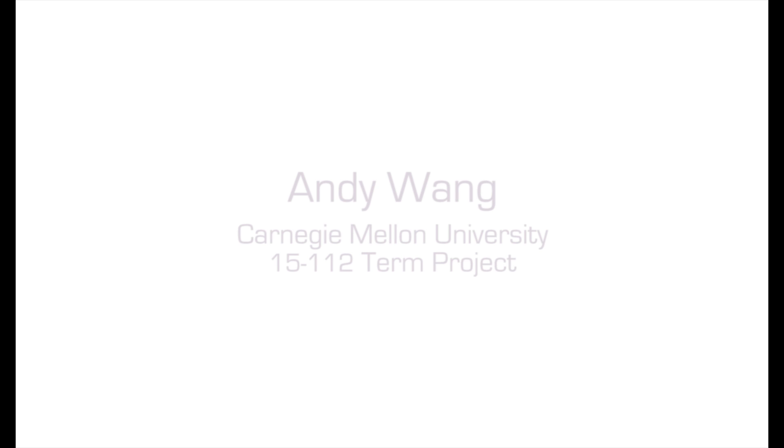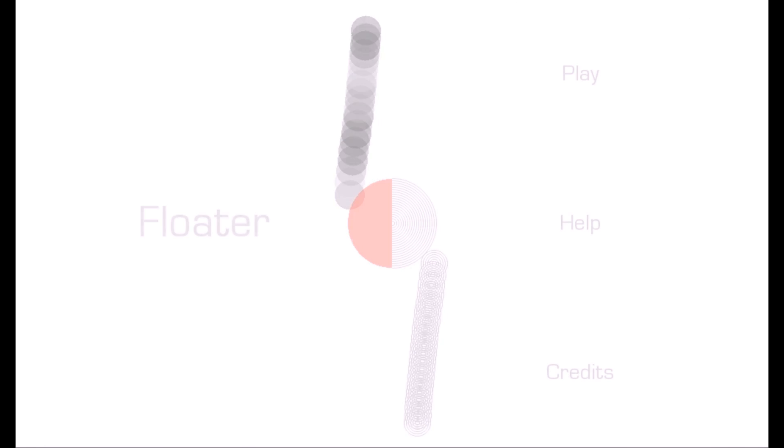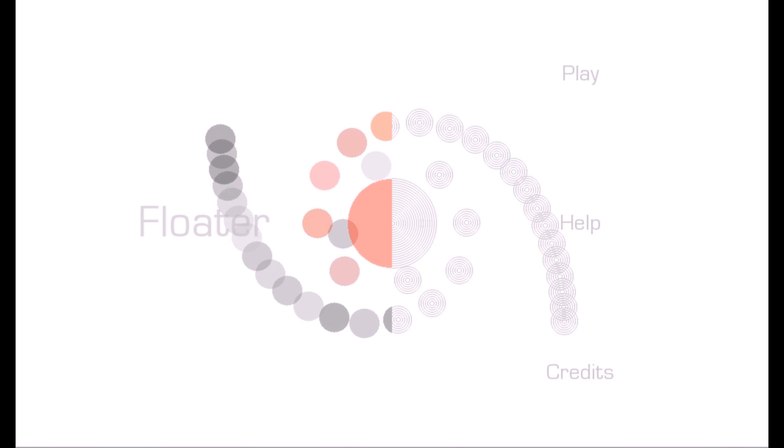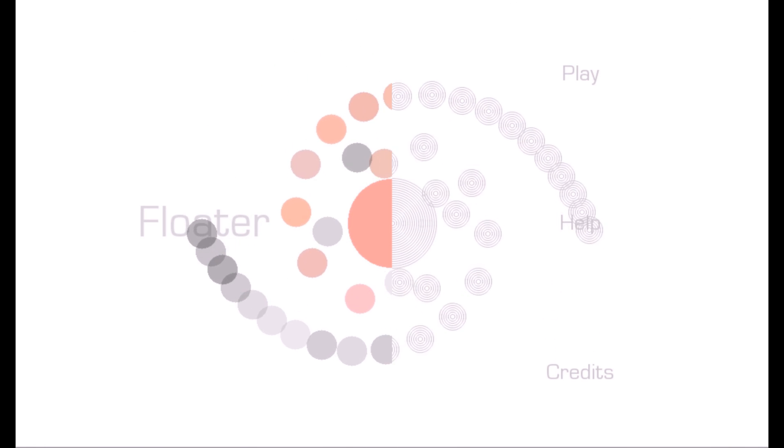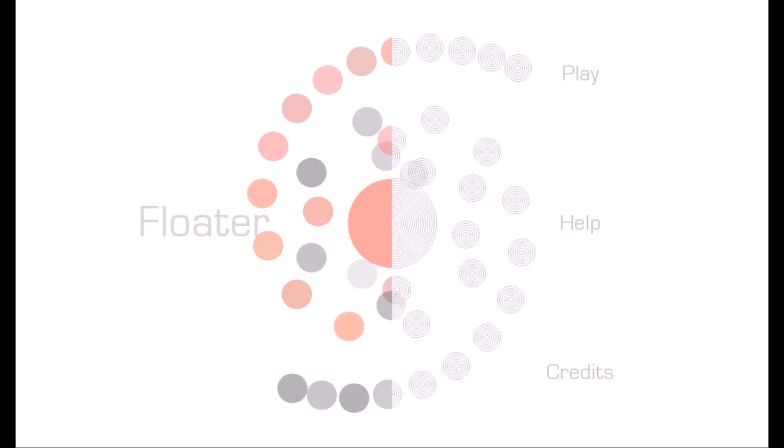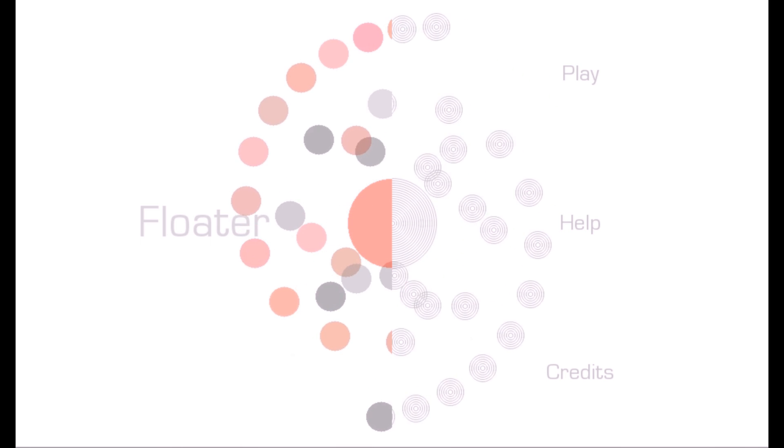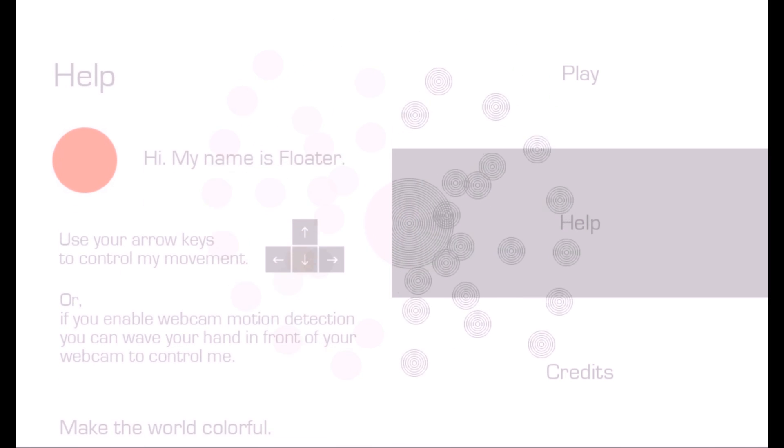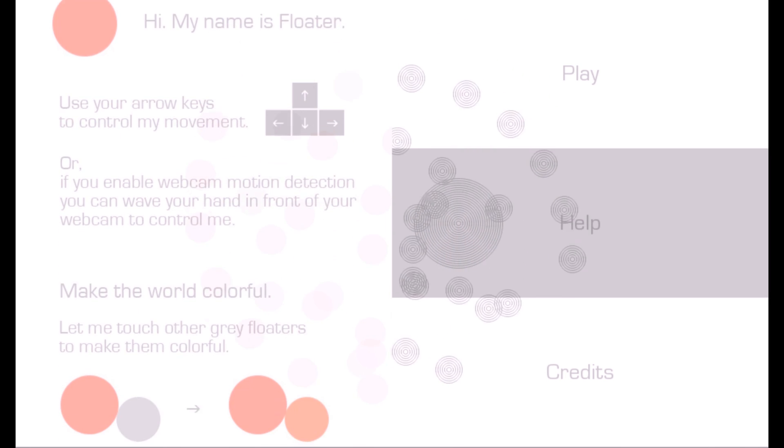Hi, this is Andy Wang. Today, I'm going to introduce my 5112 term project, Floater. This game features original rules, physical simulations, motion detection, and a beautifully designed user interface.